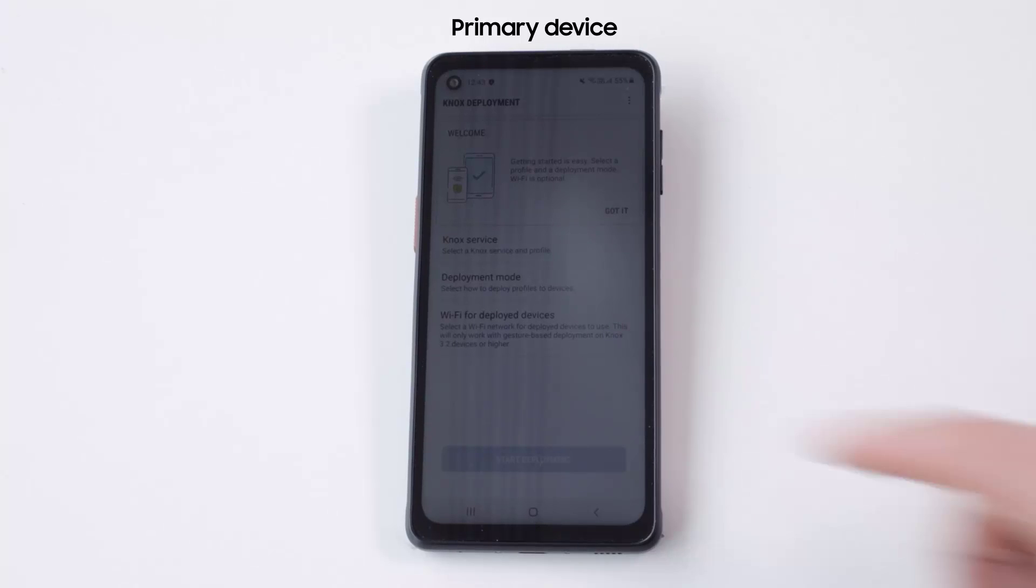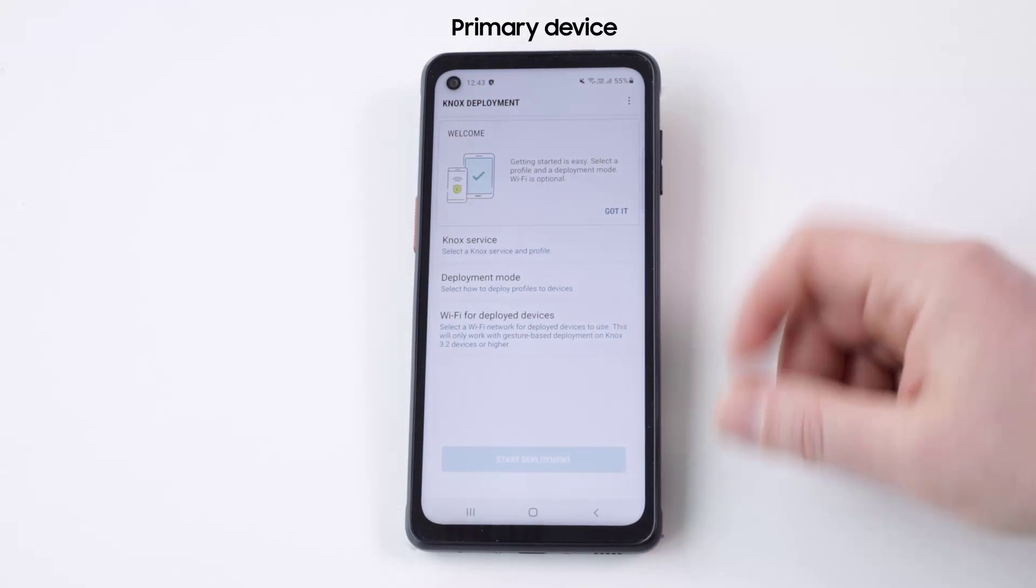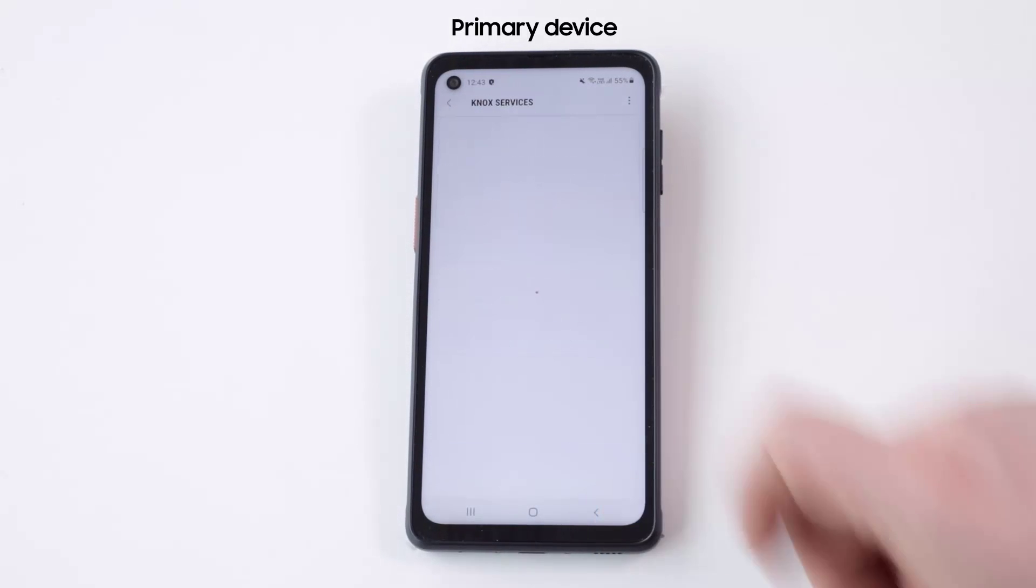Choose which Knox service you want to use. In this example, we'll use Knox Mobile Enrollment.